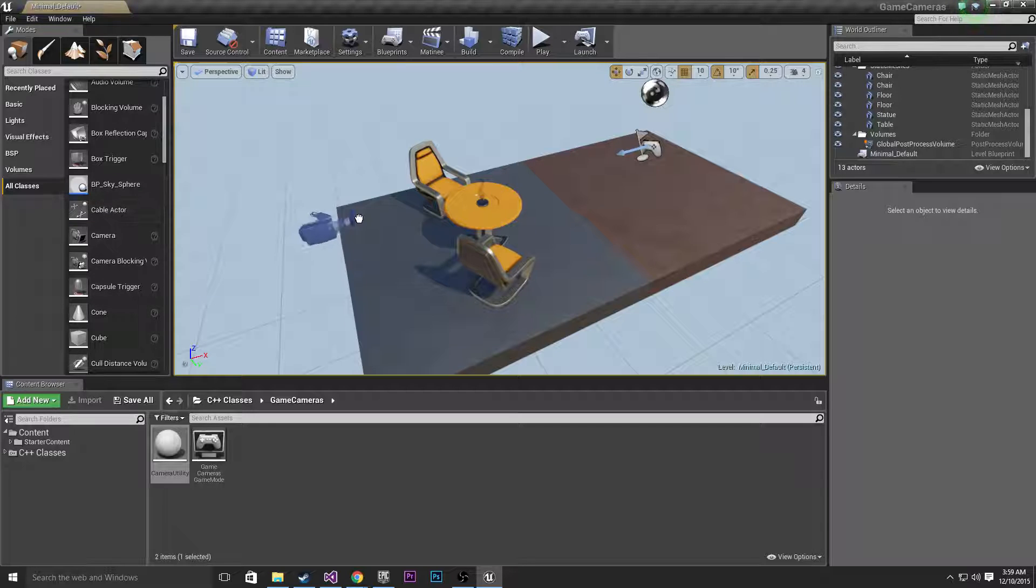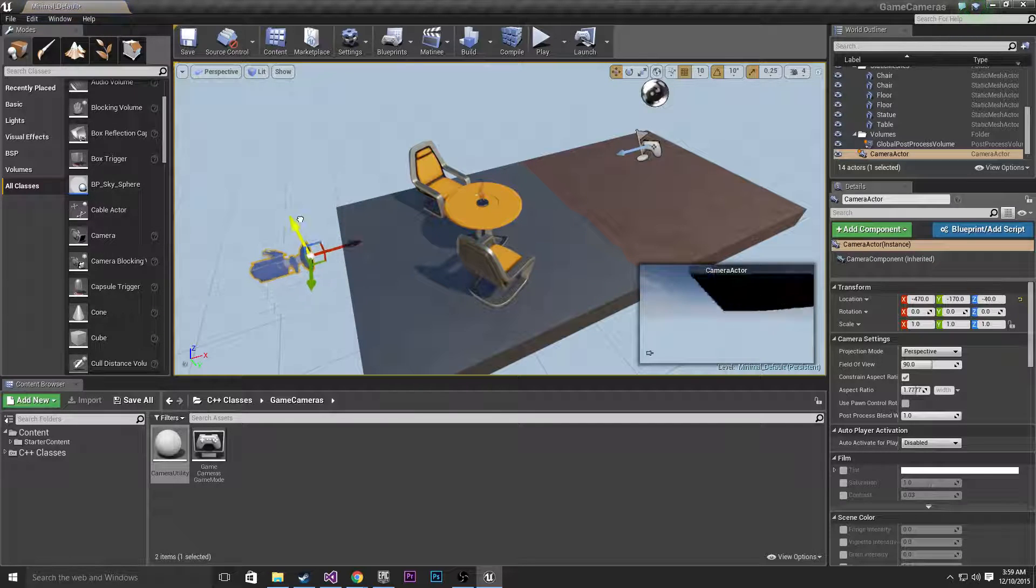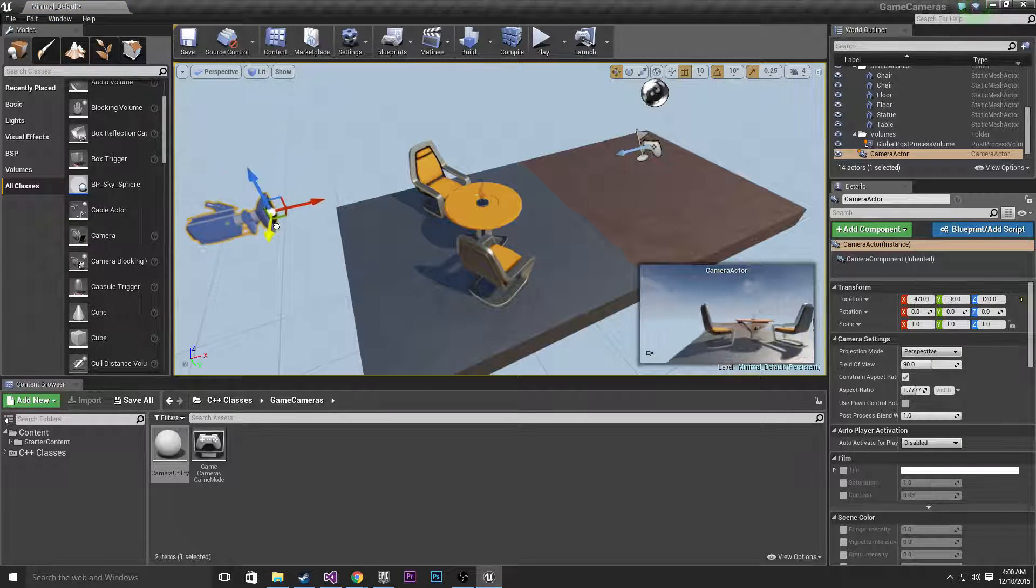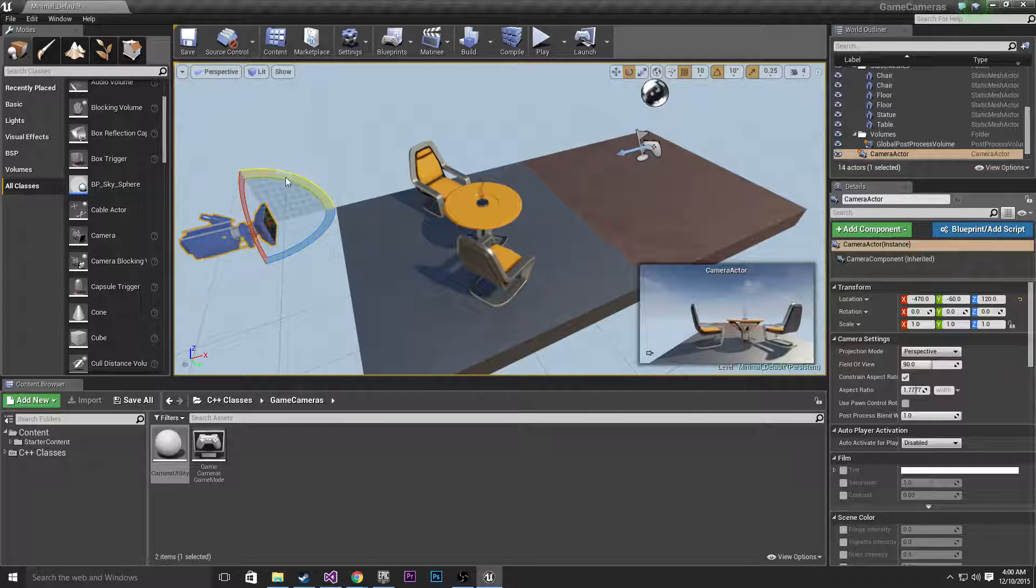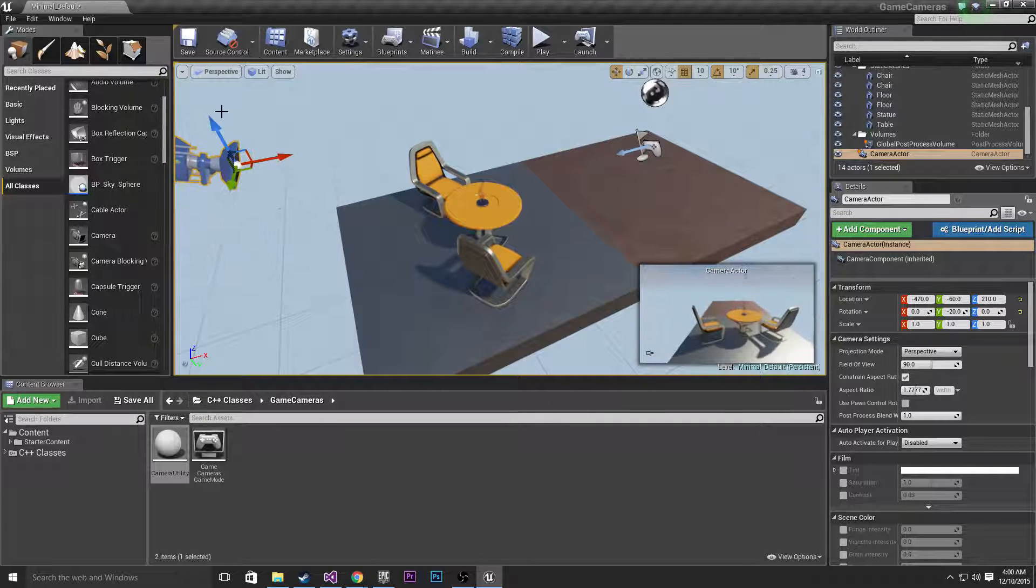I'm going to drag in a camera here and I'll just put this right about there. Looks fine I suppose. Drag it up a wee bit.